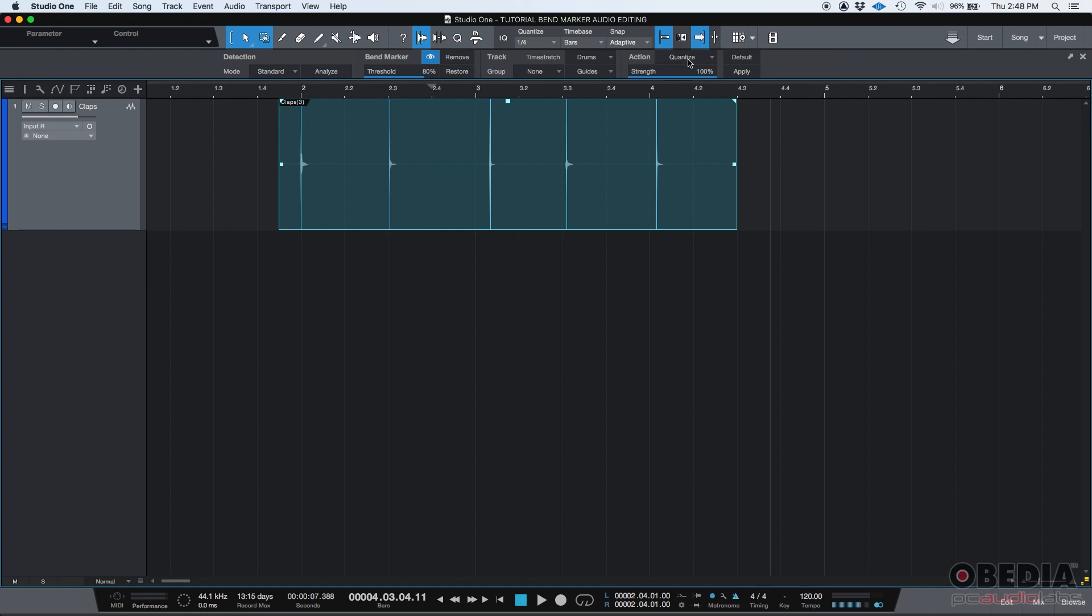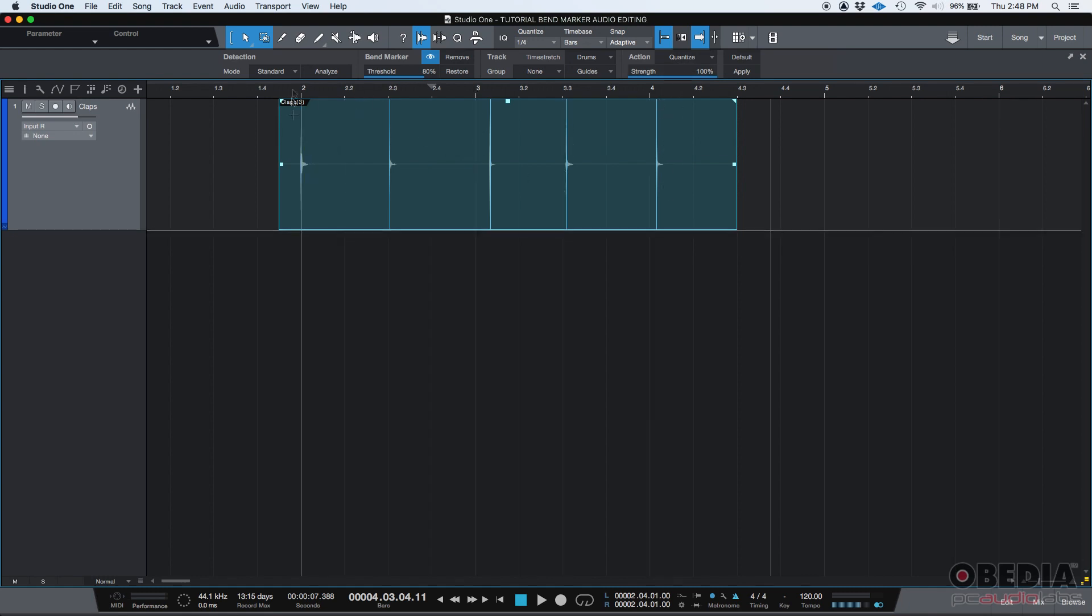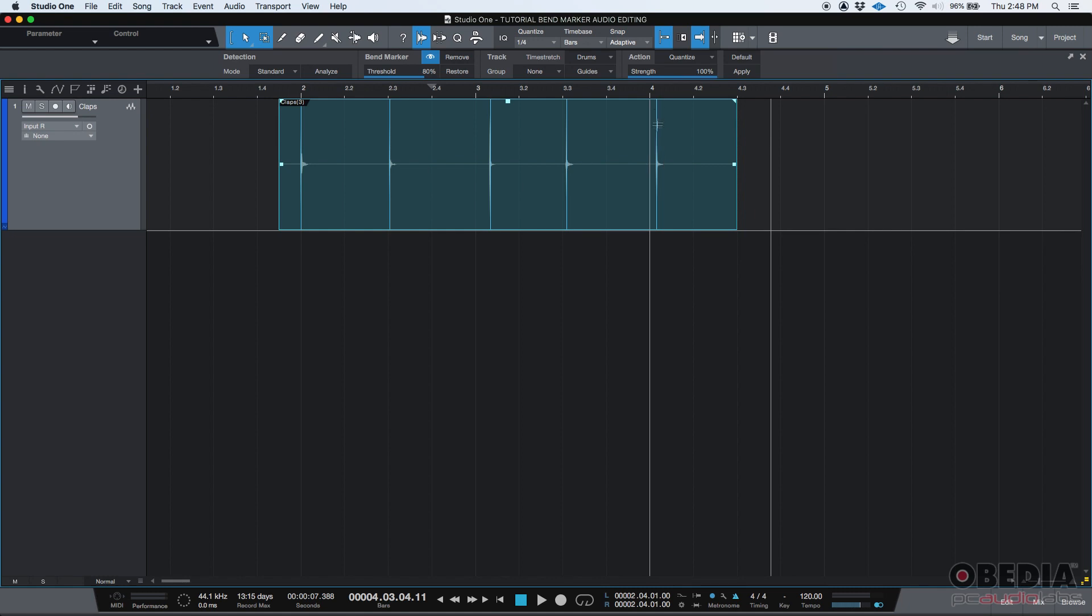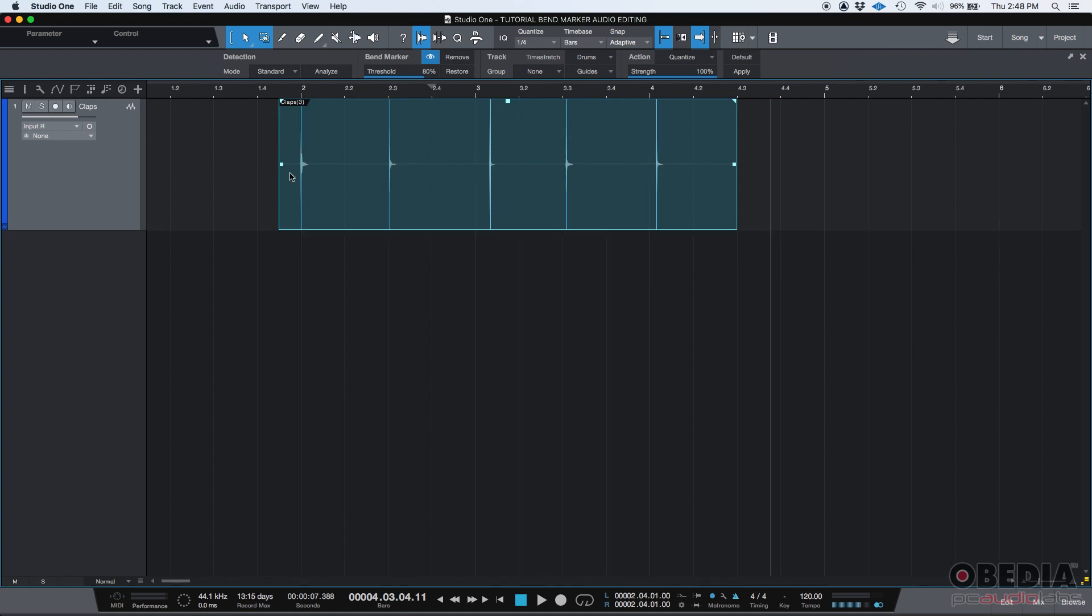If we quantize, it is not going to be slicing. You're not going to be creating new audio events. It's the same audio event, but it's going to time stretch. It'll either compress or stretch the audio event so that the transients end up falling on top of those grid marks.